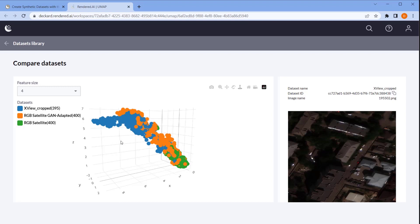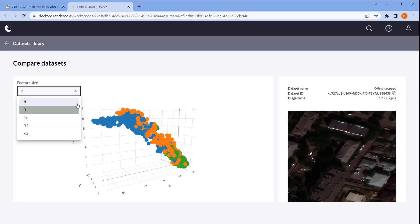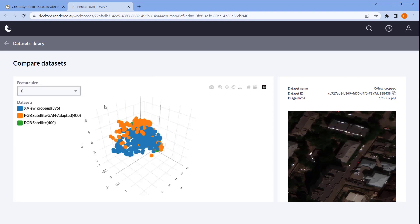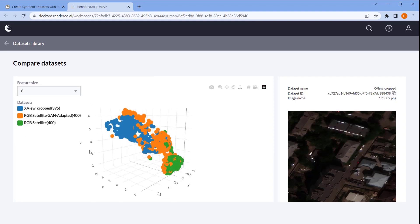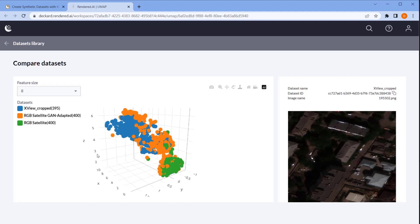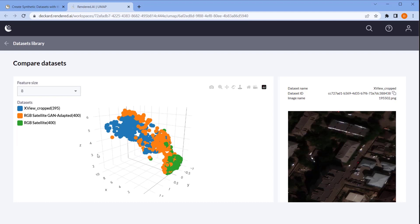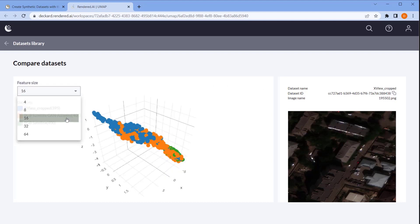Lastly, we can select different levels of the feature pyramid to highlight different scales at which these features are found. This gives us a rich view of our data at every feature level.